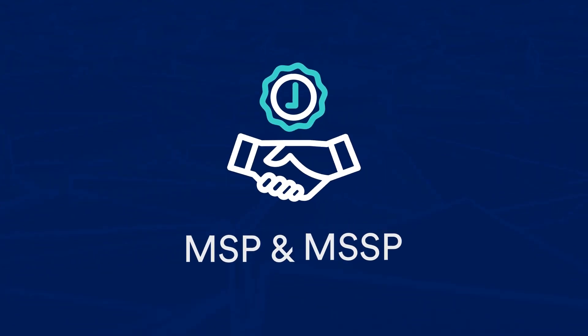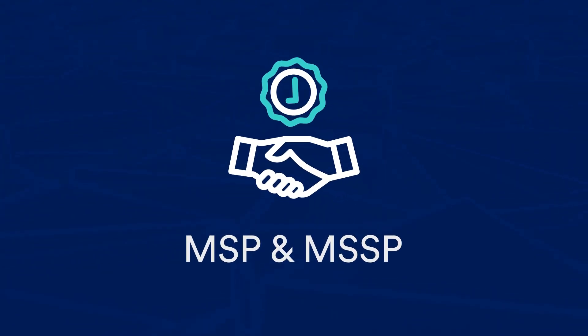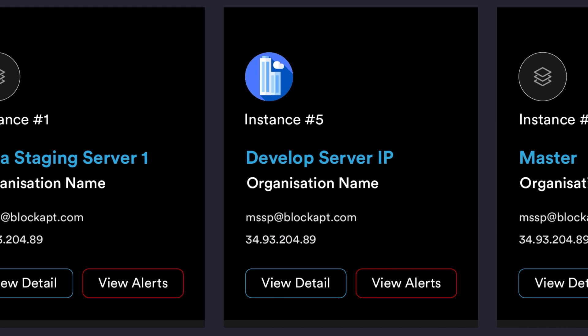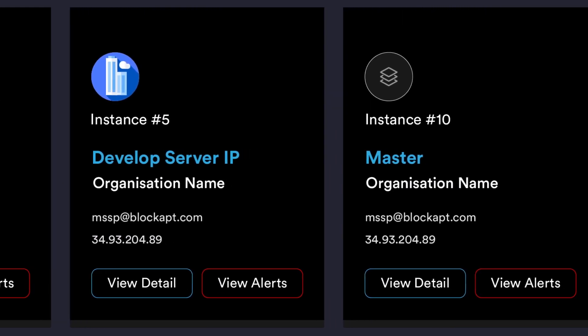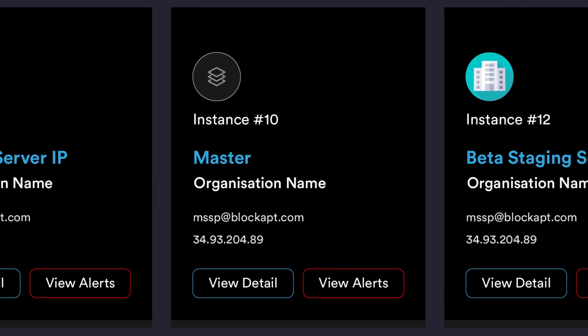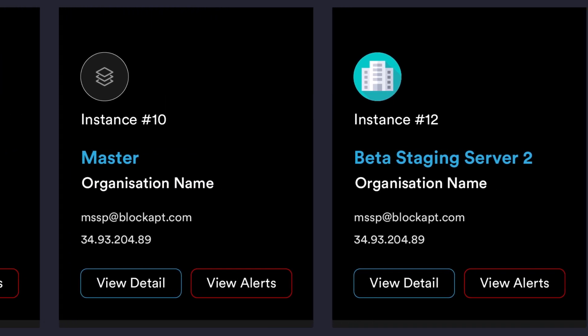And for our MSP and MSSP partners, a multi-tenancy view of all your customers in one place.